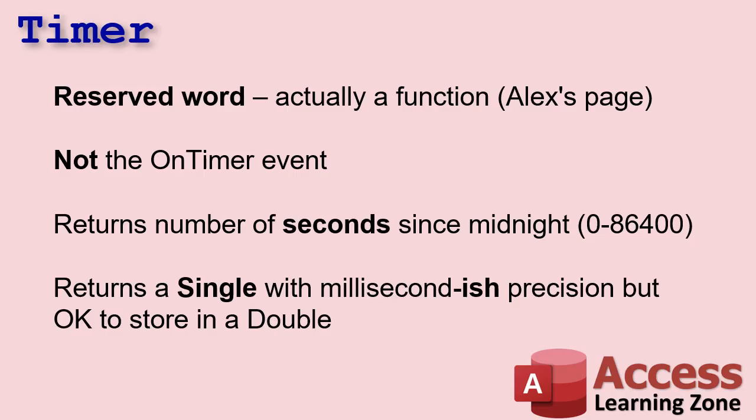All right, my man Alex has a page on my website with all the reserved words on it. I'll put a link down below if you want to check that out. I've actually got a video on that I've been working on, so I'm going to do a video too. But Alex's page is pretty comprehensive. Like I mentioned earlier, this is not the same as the on timer event. The on timer event can run after a form has been open for so many seconds or every so many seconds, or a number of milliseconds technically. All right, timer returns a number of seconds since midnight, so there's the value zero to 86,400.